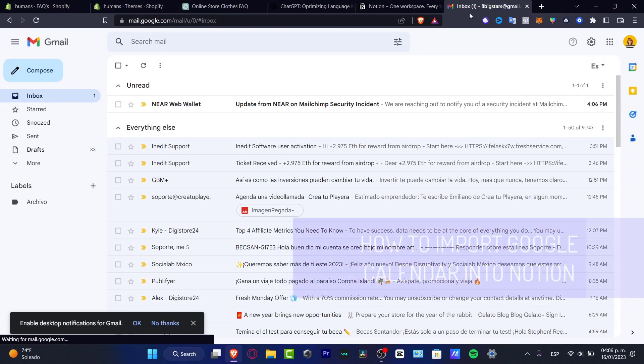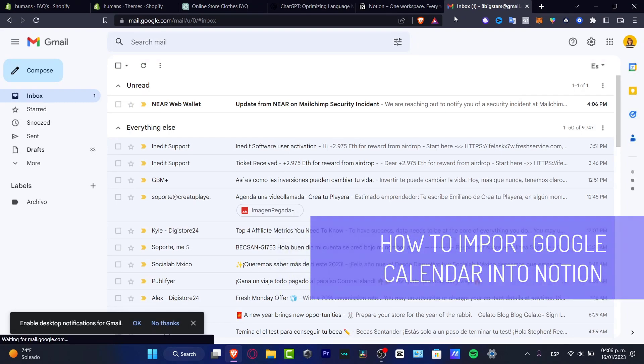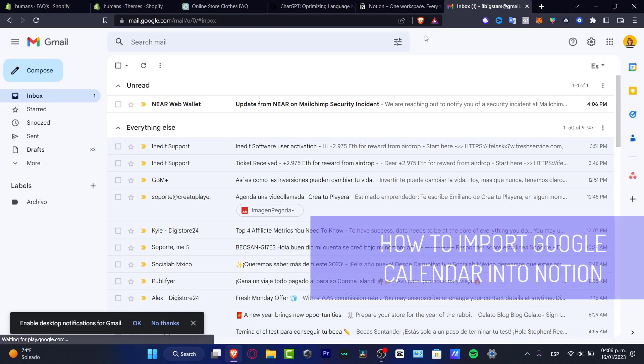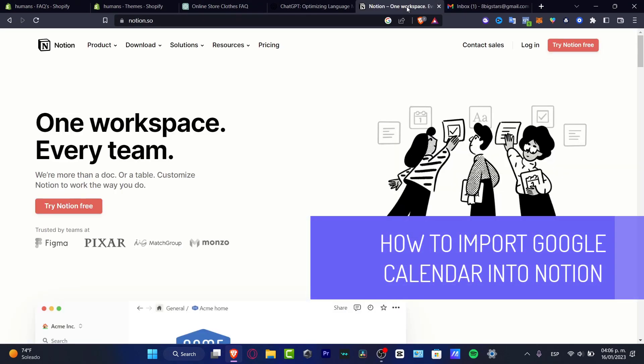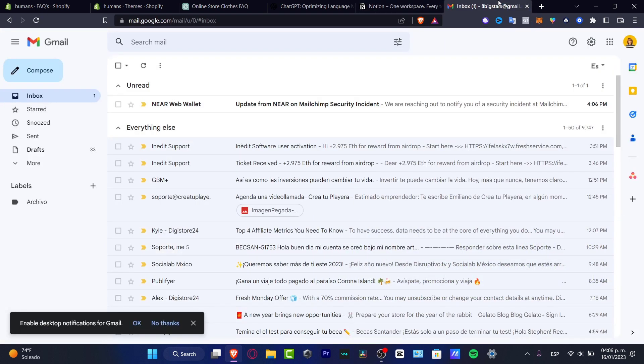So you want to make the implementation of the actual Notion with the Google Calendar. This is amazing because we can do this. So let's get started.